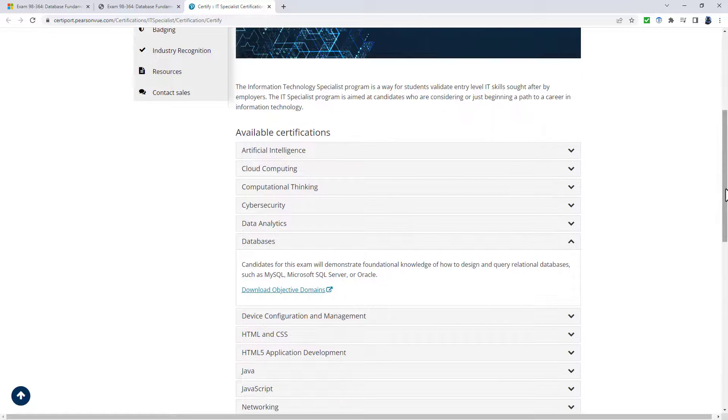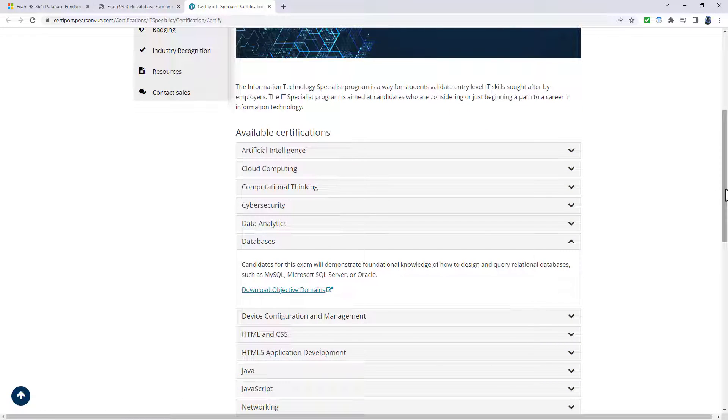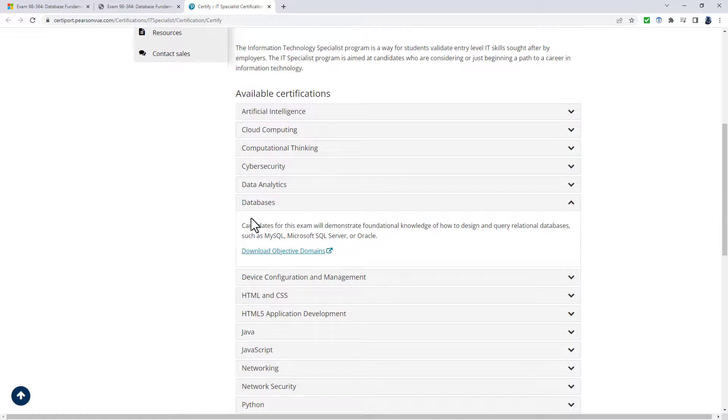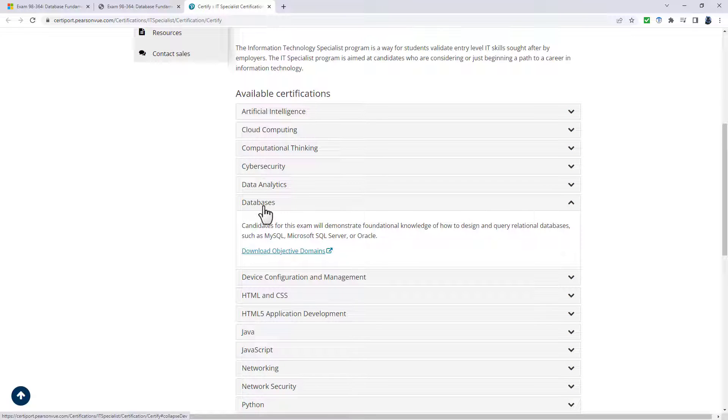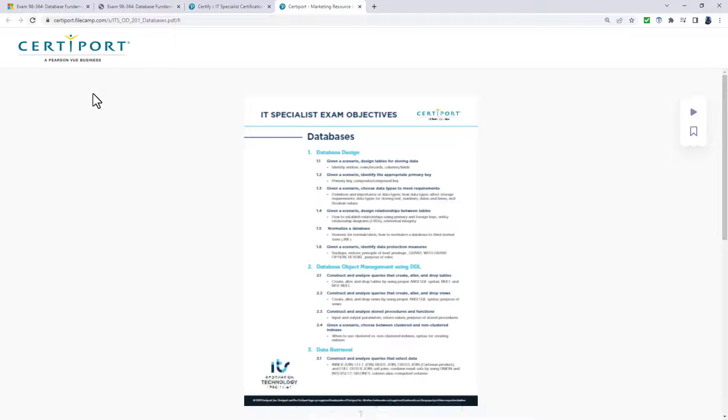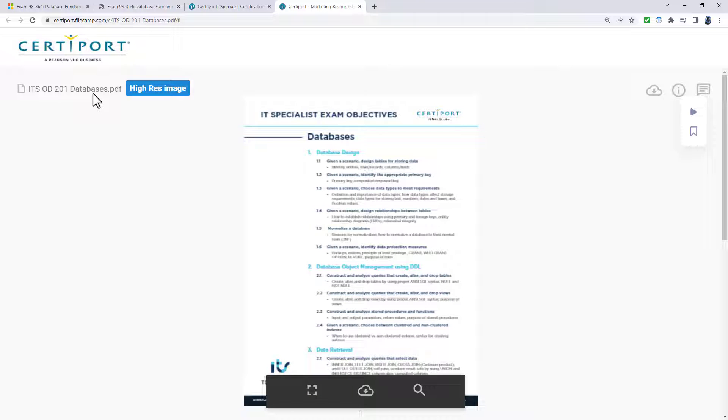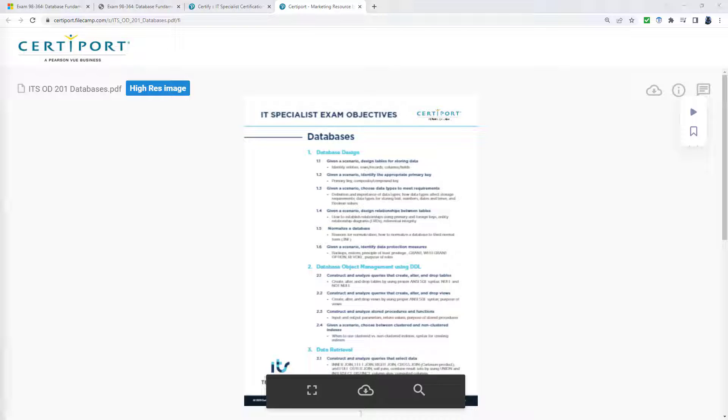These certifications are similar to what the MTA exams were. There have been some changes, I'll go into that later, but we have, for instance, a database fundamentals. If I click on that, download objective domains, we can see this image, which is not the highest quality, but you can download it into a much better quality.